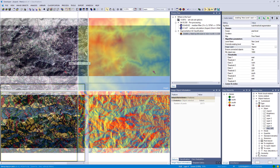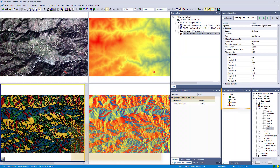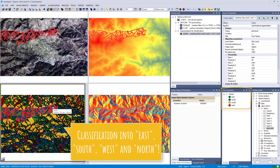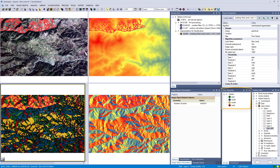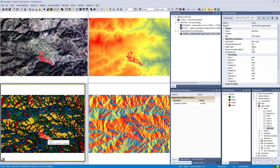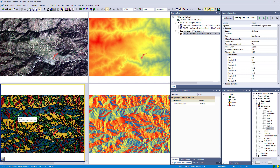We execute that for four directions, and you get this classification. We've classified the aspect calculated in eCognition into these four classes. You can instantly see which areas are facing south, and those areas would be more interesting to build a house on — at least for me.